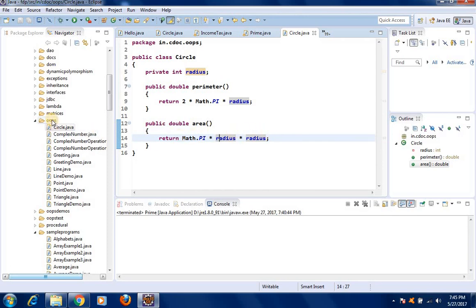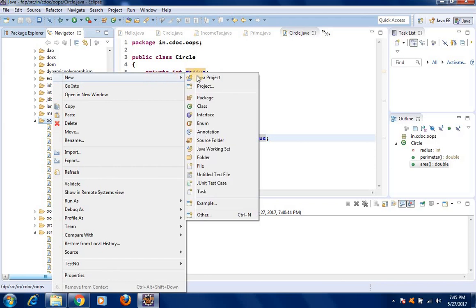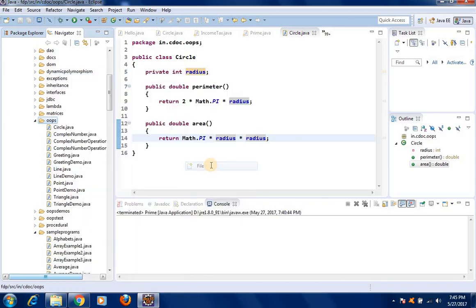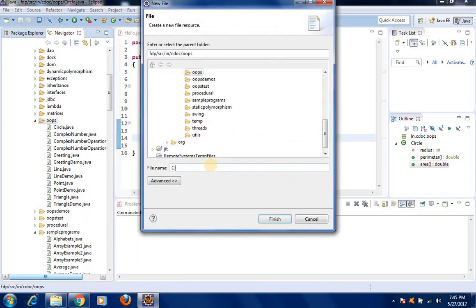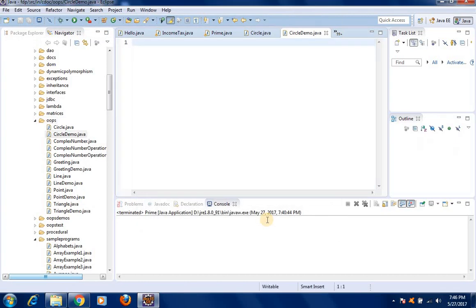Now let us write another class called CircleDemo.java. From there we will create an object of the class circle and call the two methods perimeter and area to find out the perimeter and area of a circle. Please note that the class circle does not have any main method, so we cannot run it directly.